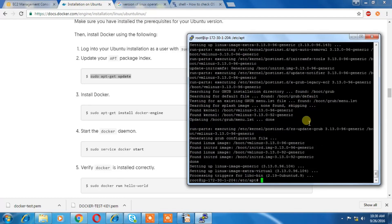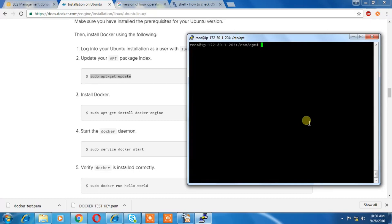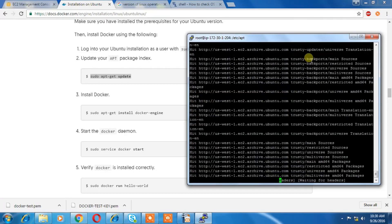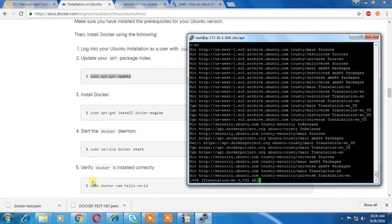Okay, now it's done. Let's update the package manager.